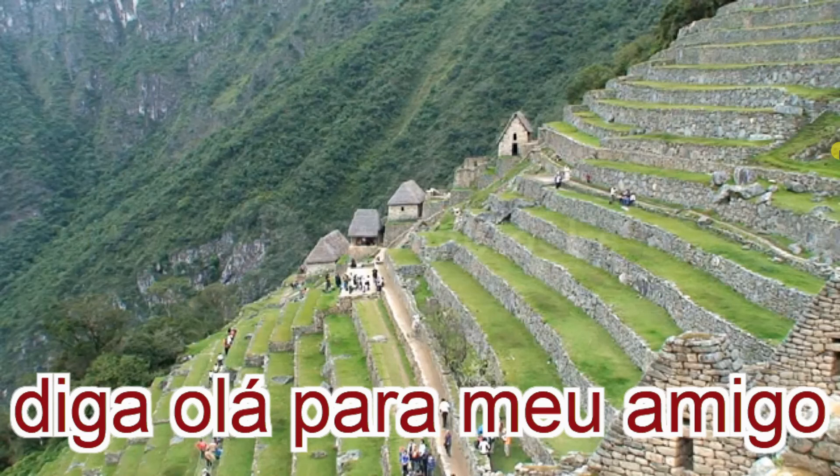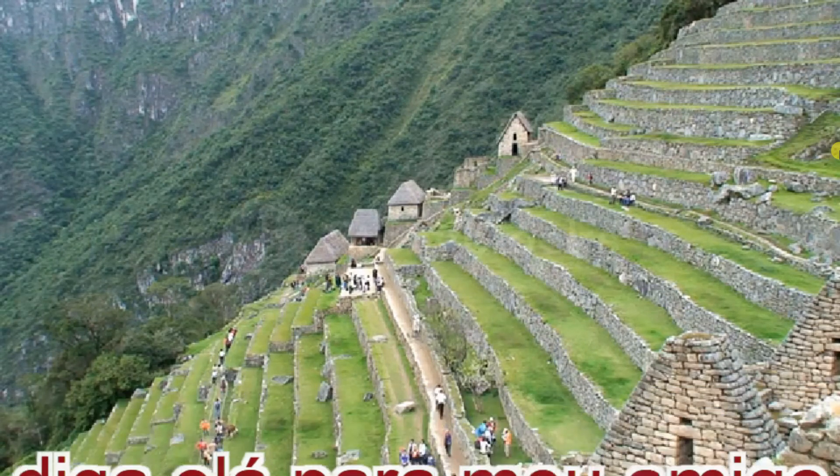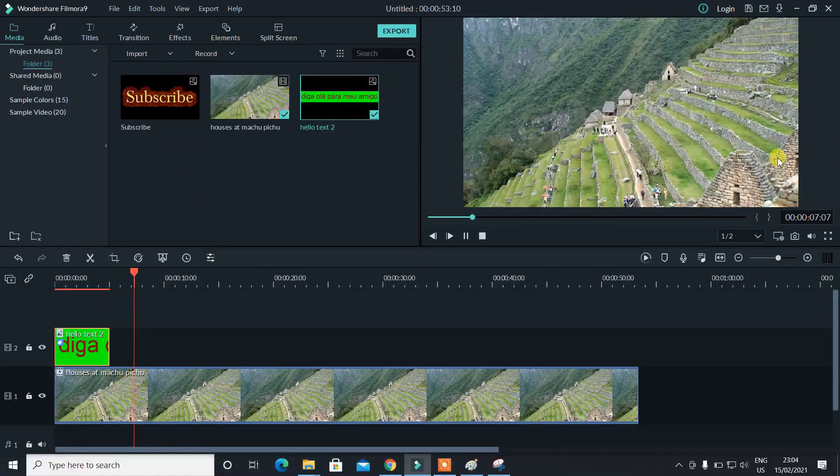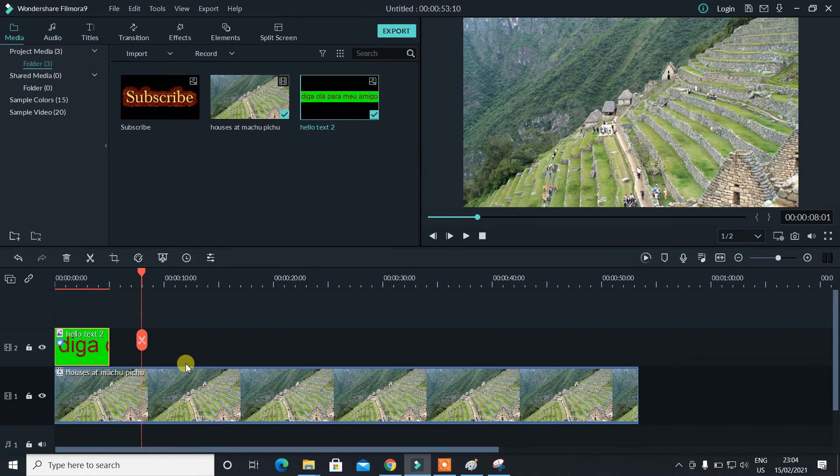It will appear perfectly fine. So this is how you can use Filmora 9 in order to copy and paste a third party translated image and you can transform that into a simplified text.